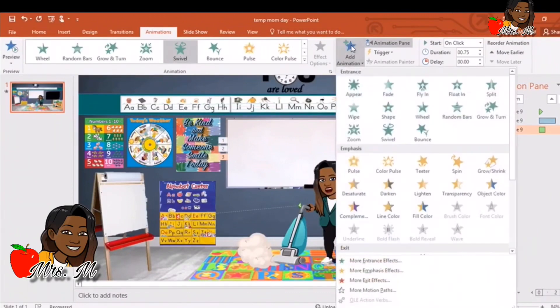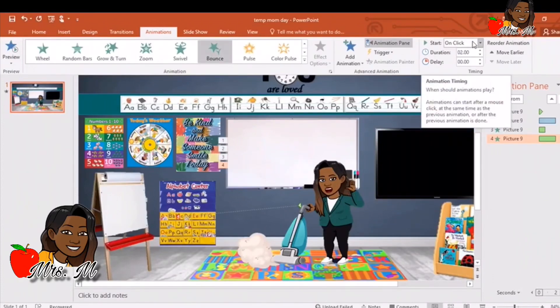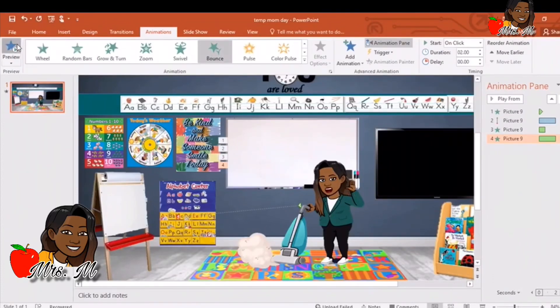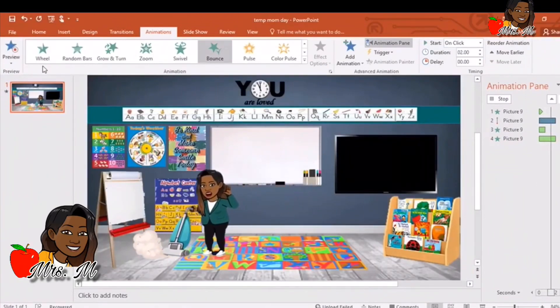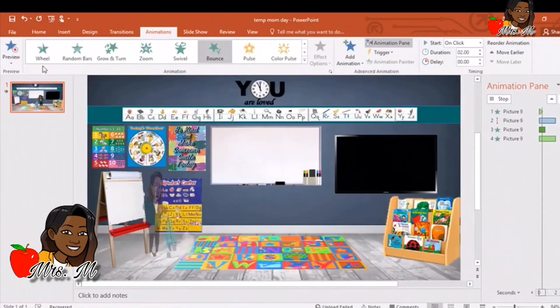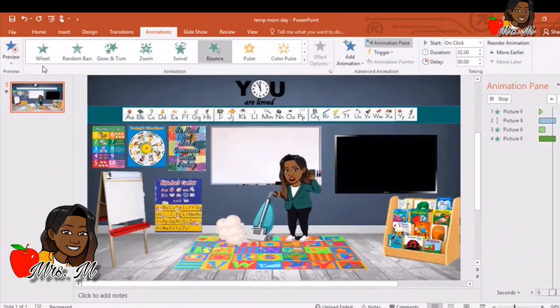So now we're going to add one more animation. I'm going to do the Bounce — and that's what the assistant did in the very beginning of this video. I'm going to go ahead and preview: drive forward along the line, then swivel, and then bounce in.